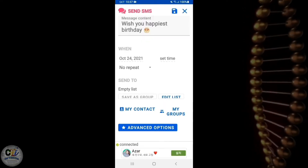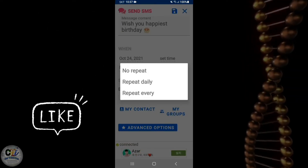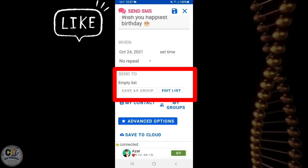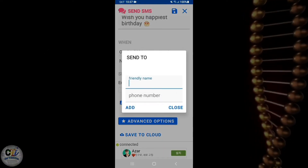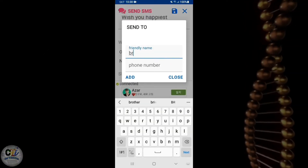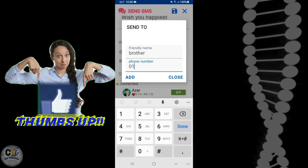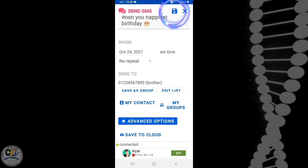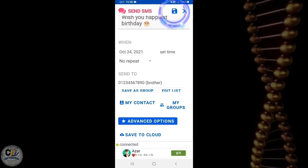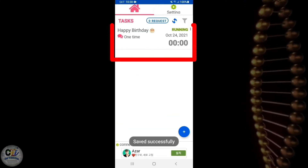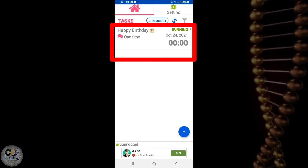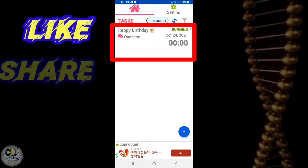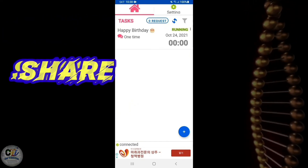You can customize the repeat options too. After the time setting, go to the add send-to section and put the recipient's cell phone number. After all the customization, go to the top right corner of the screen and save it. You can see it's saved and running — the message will be delivered on your selected date and time.